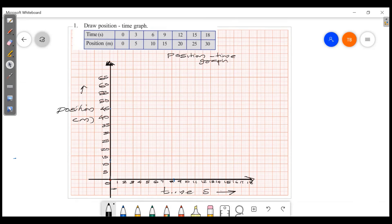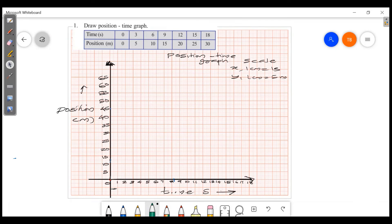Now let's set the scale. On the x-axis, 1 cm equals 1 second. On the y-axis, 1 cm equals 5 meters. Now we plot the points: at 3 seconds, position is 5; at 6 seconds, position is 10; at 9 seconds, position is 15; at 12 seconds, position is 20; at 15 seconds, position is 25; at 18 seconds, position is 30.